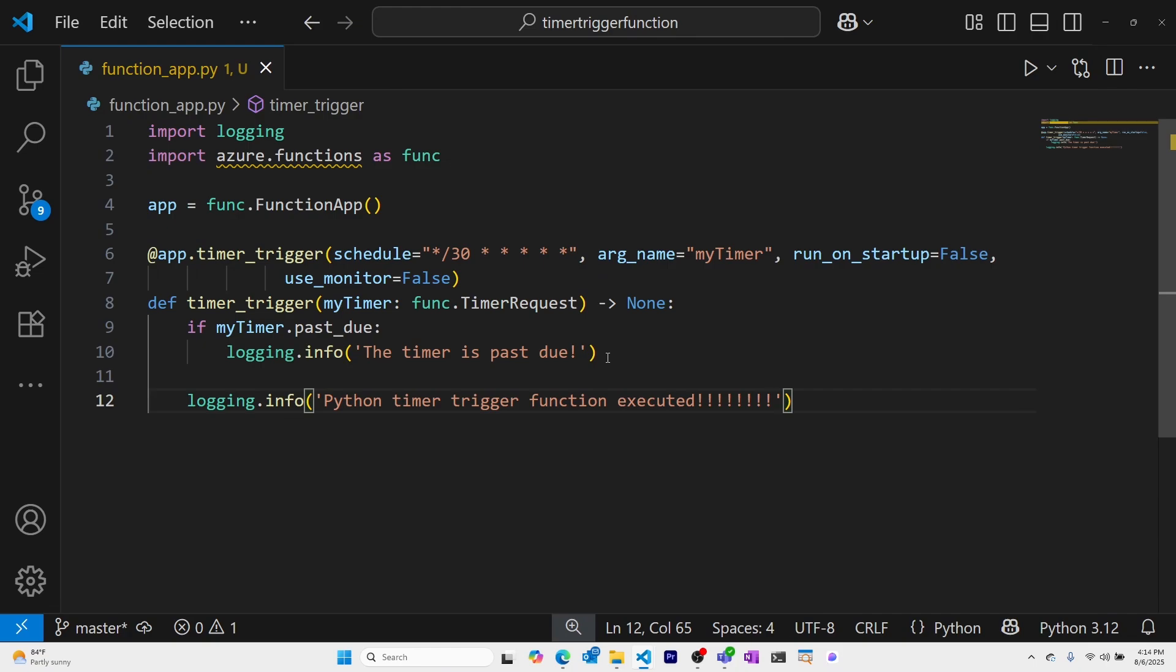To deploy this to Azure, we'll create a function app that we can publish this Azure Function to.